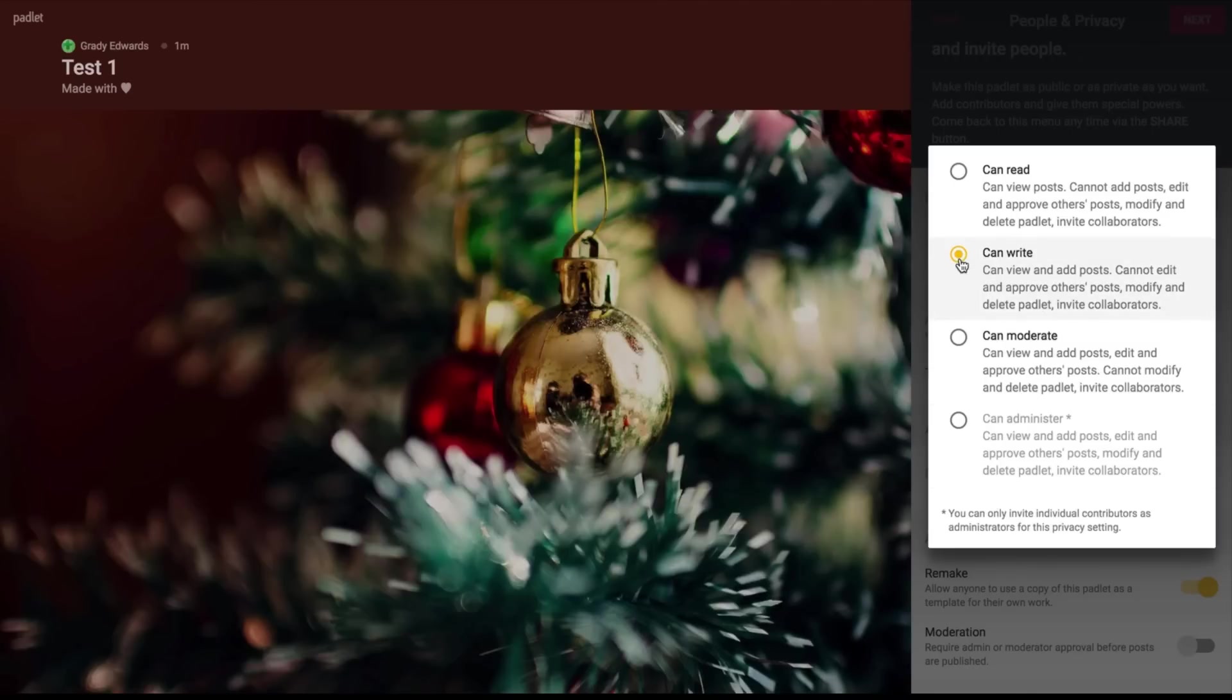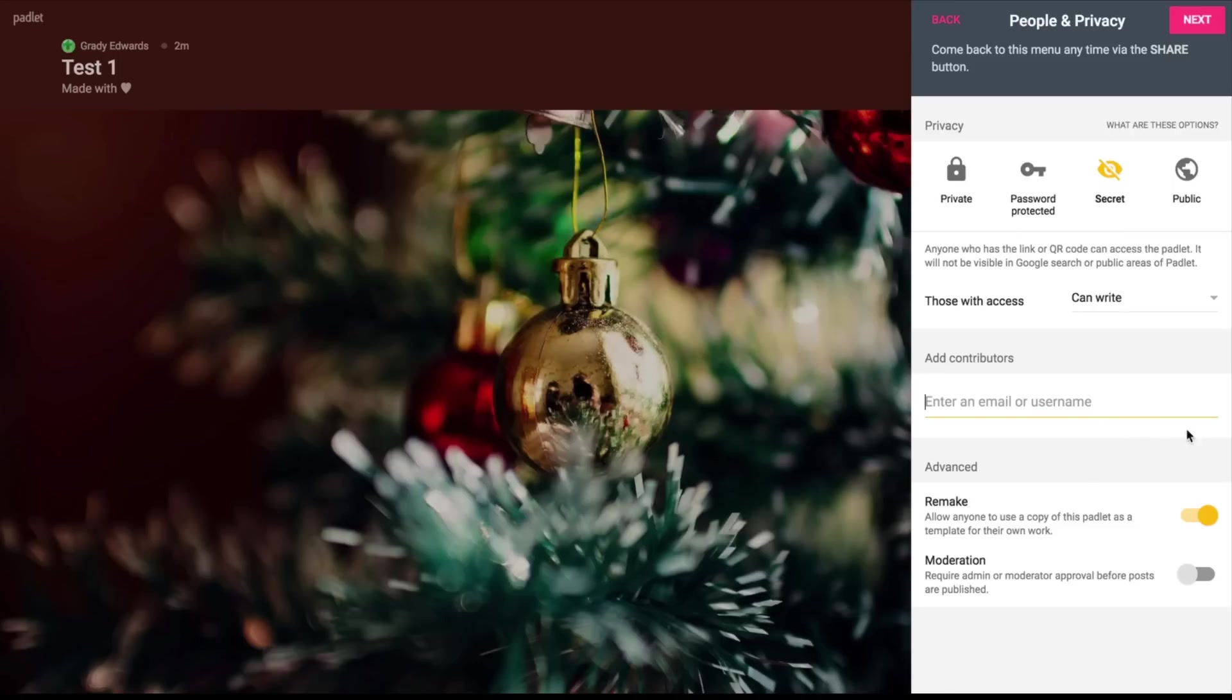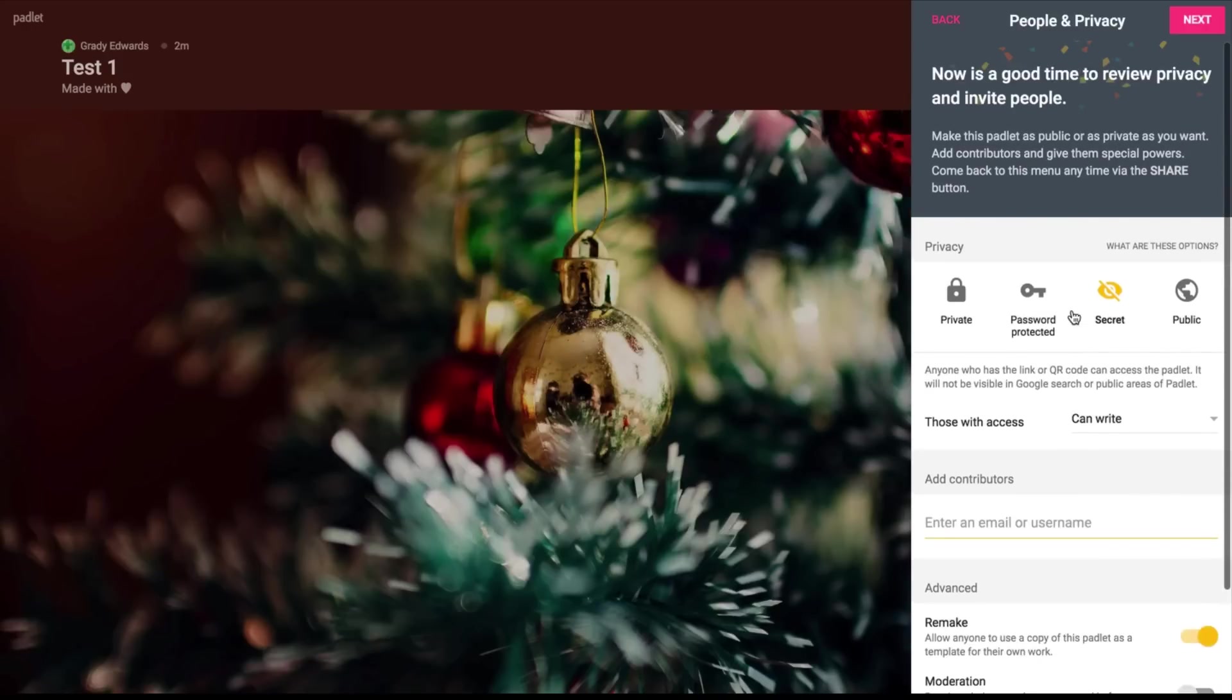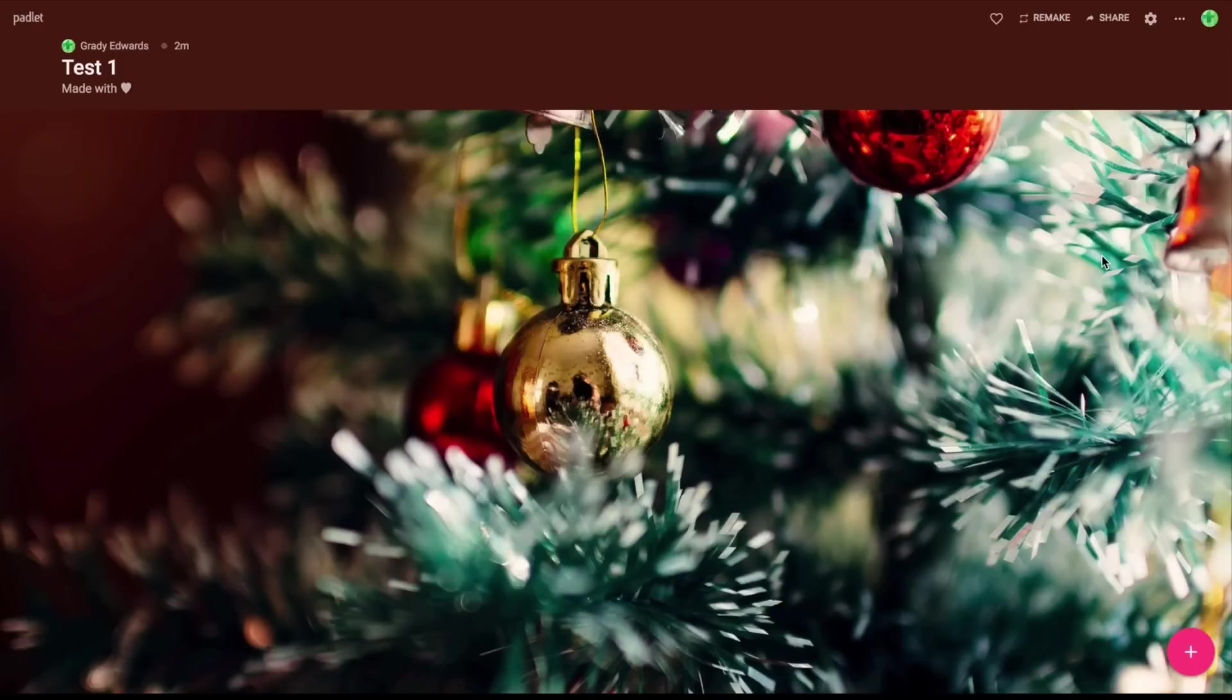Once you've selected that, you can come to here and you can add contributors. So if you want your co-teacher to be in or an instructional coach or whatever it is, if you just want to add a contributor, you can insert the emails or usernames here. Once you're done with all that, you can click next and that's all it is. Then you can start posting.